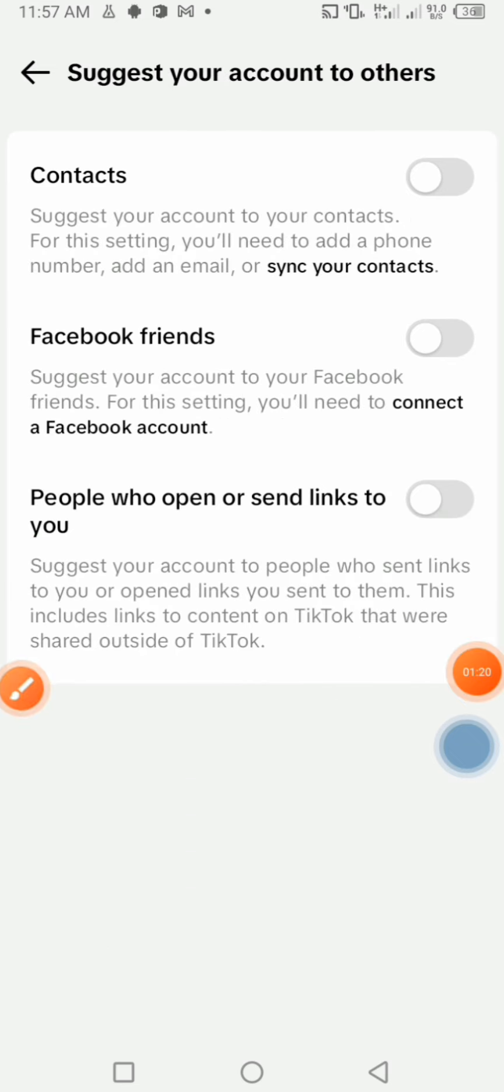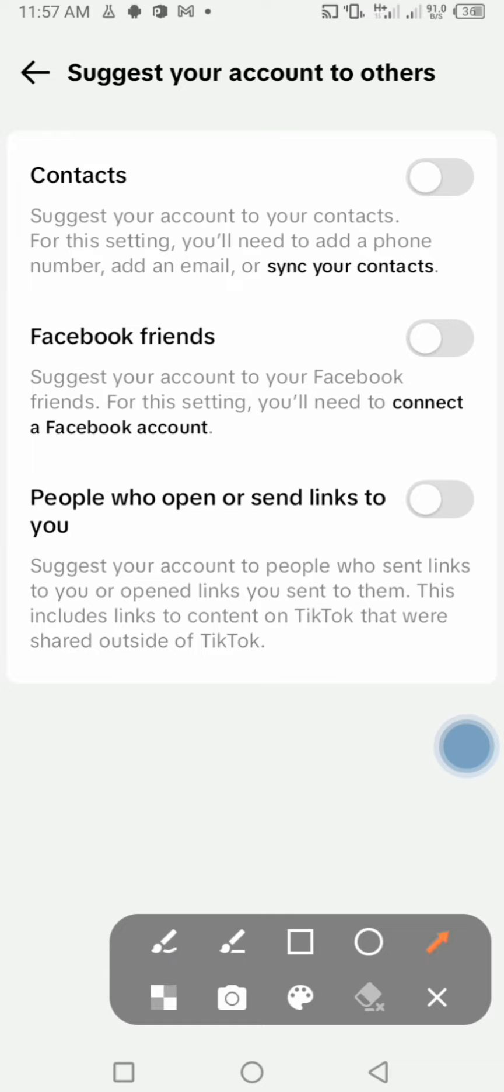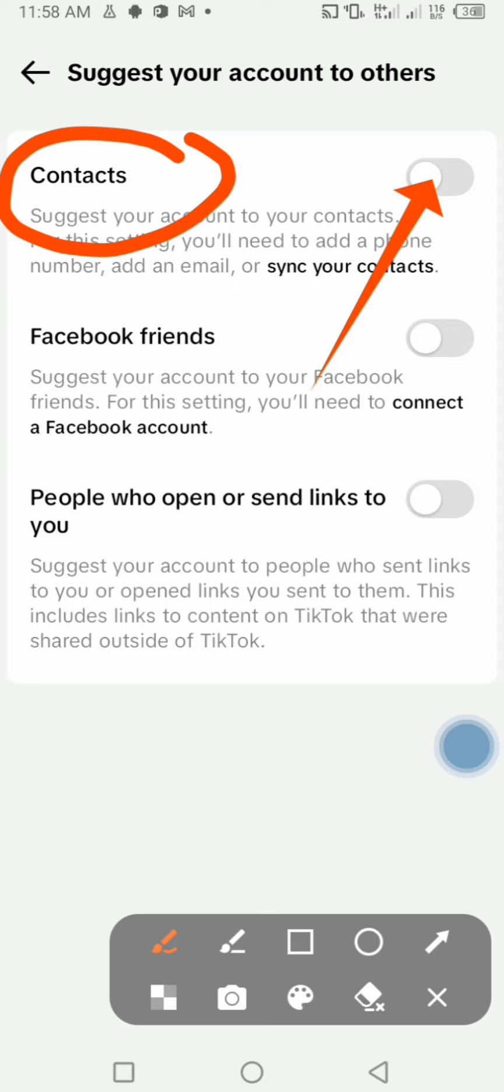Make sure that you turn this off so that TikTok doesn't suggest your account to your contacts. Make sure that you turn it off, not on. That's how you can hide your TikTok account from your contacts.